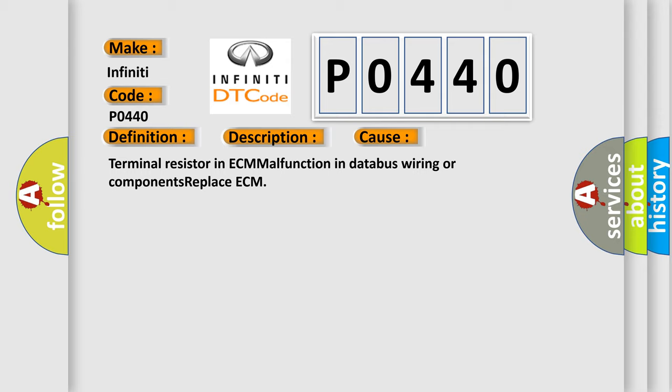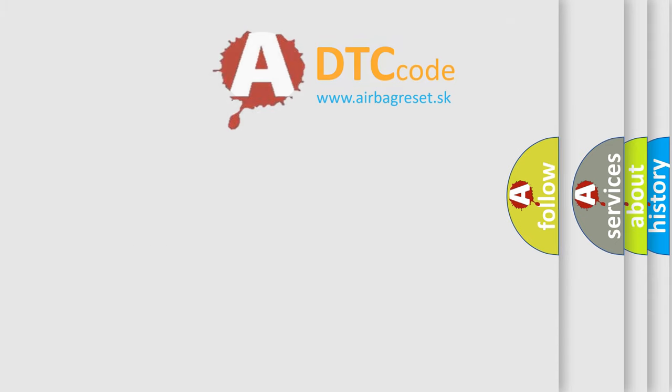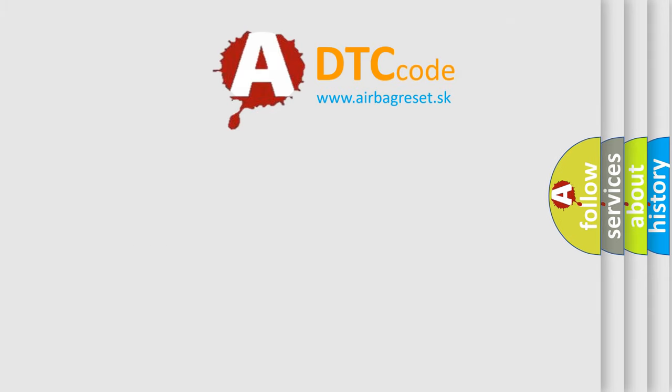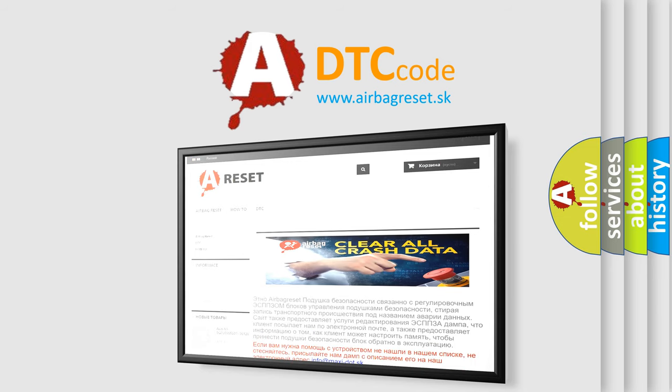The Airbag Reset website aims to provide information in 52 languages. Thank you for your attention and stay tuned for the next video.